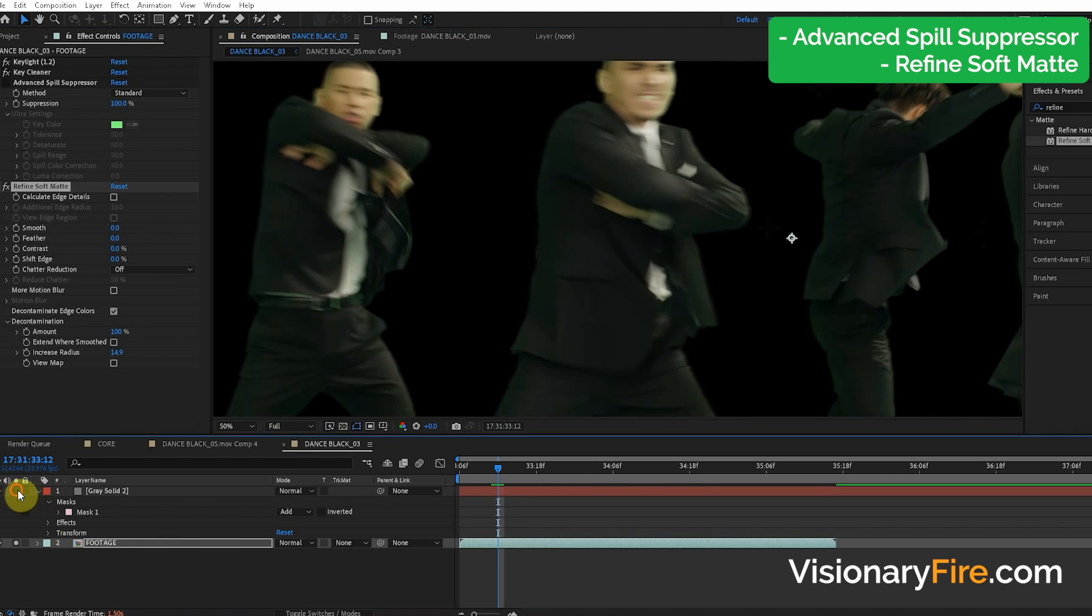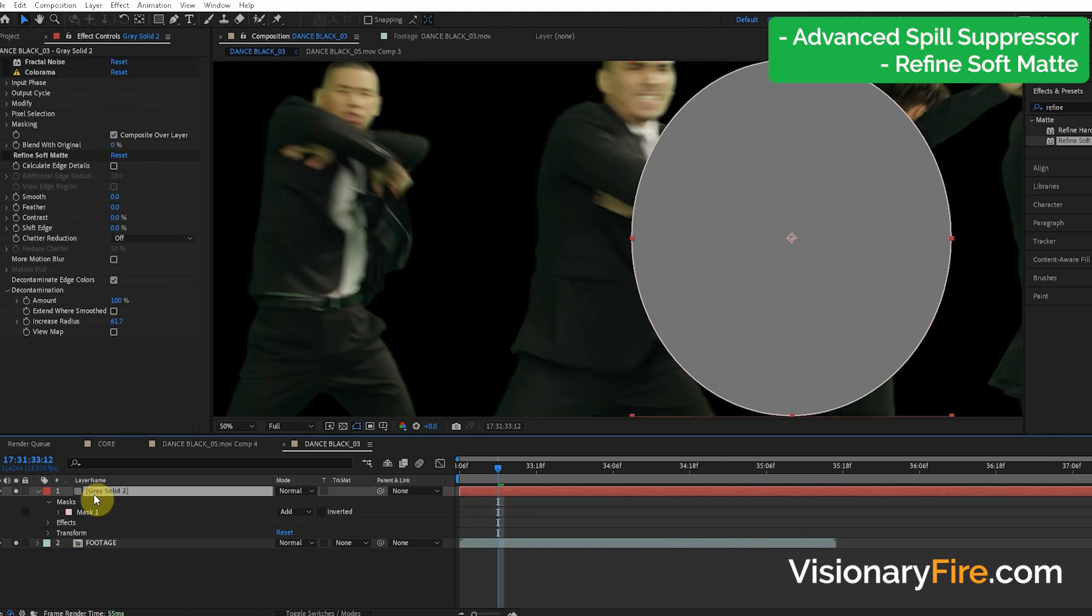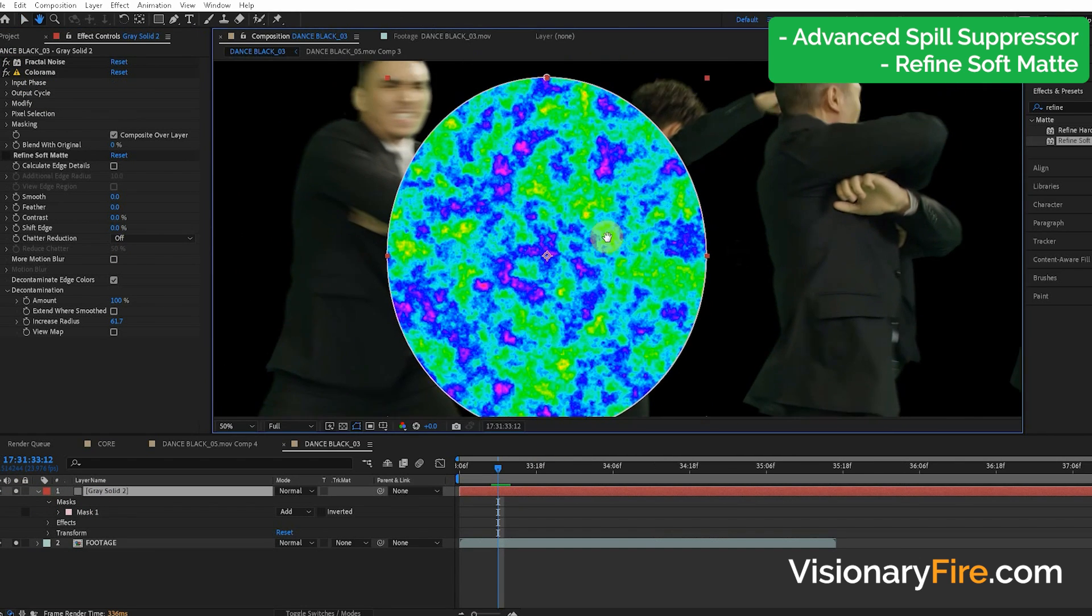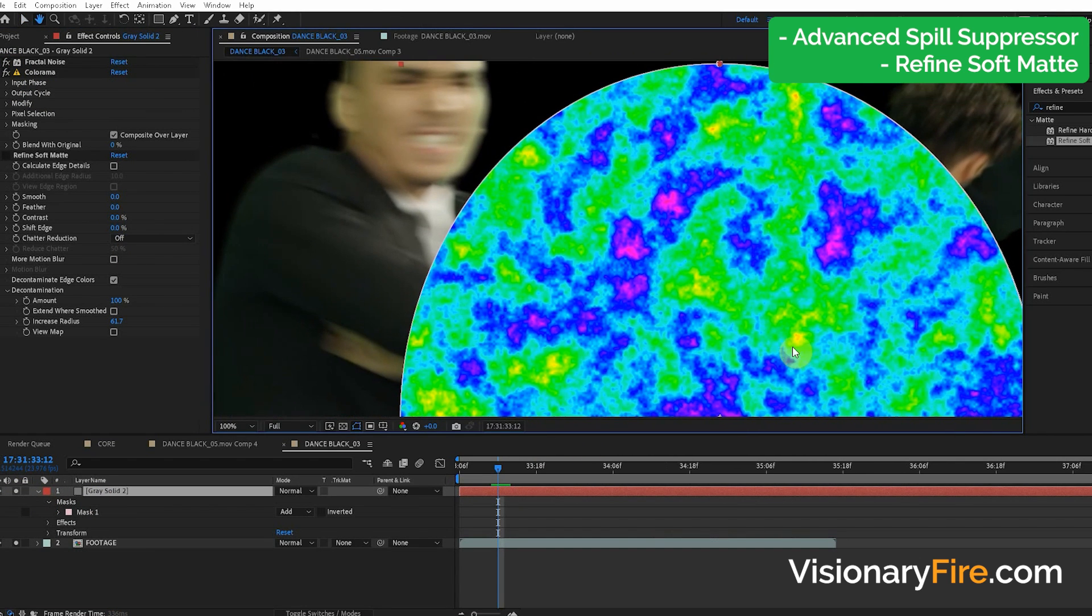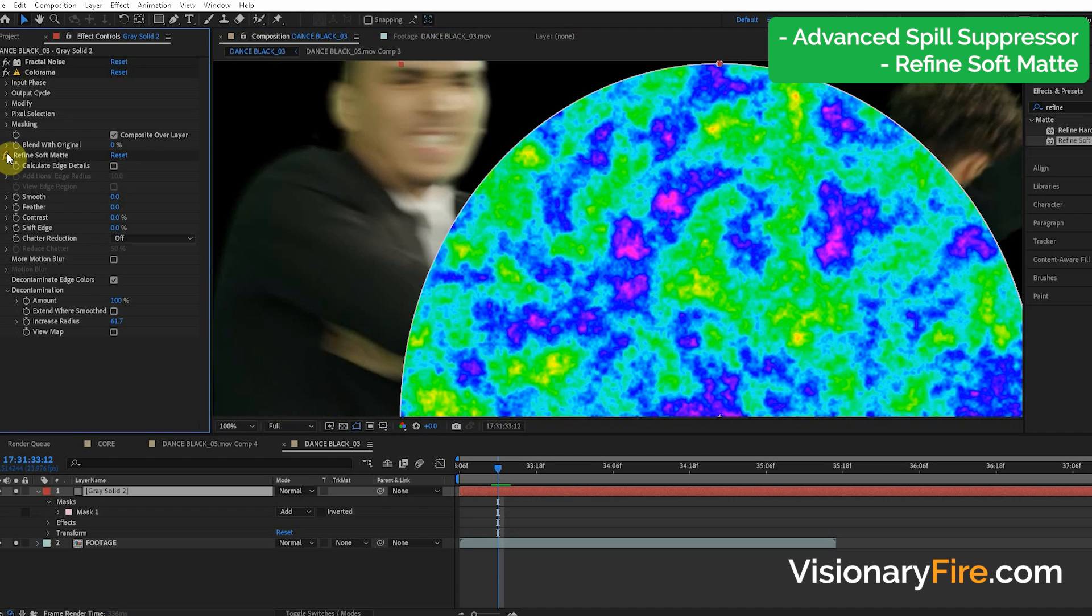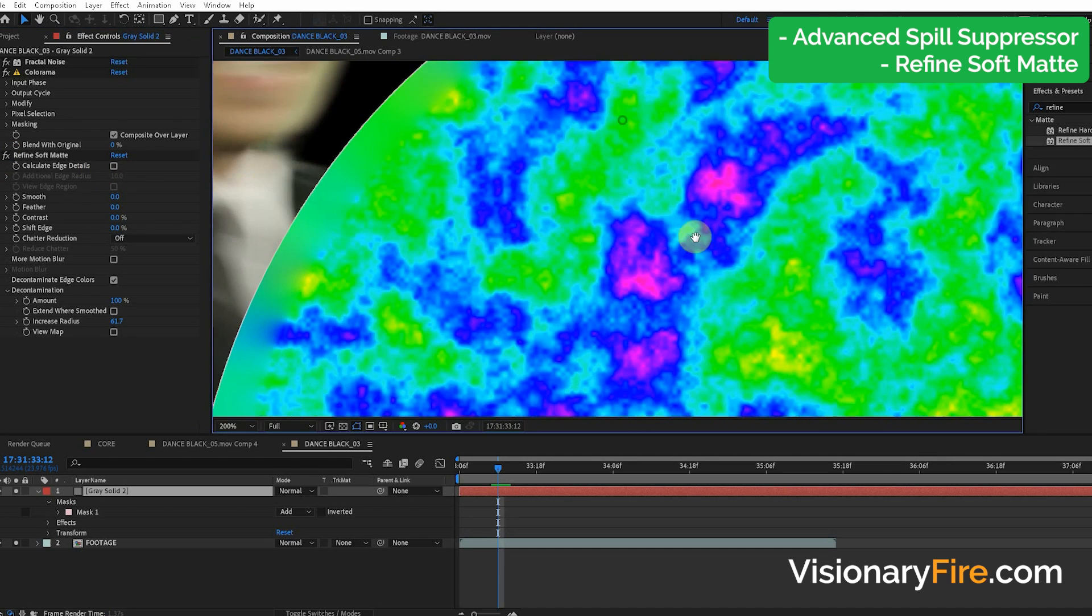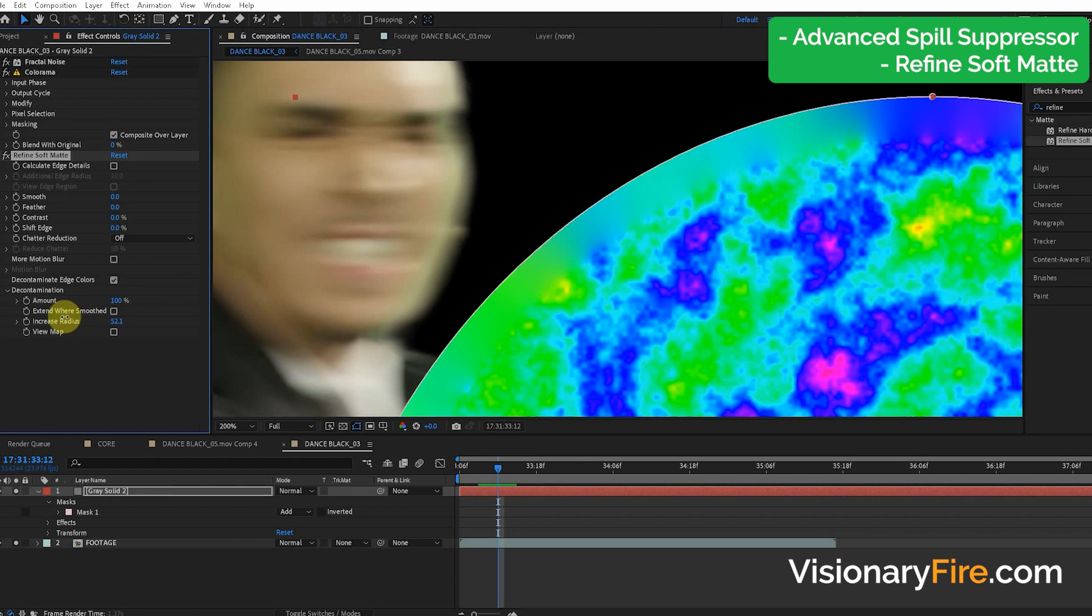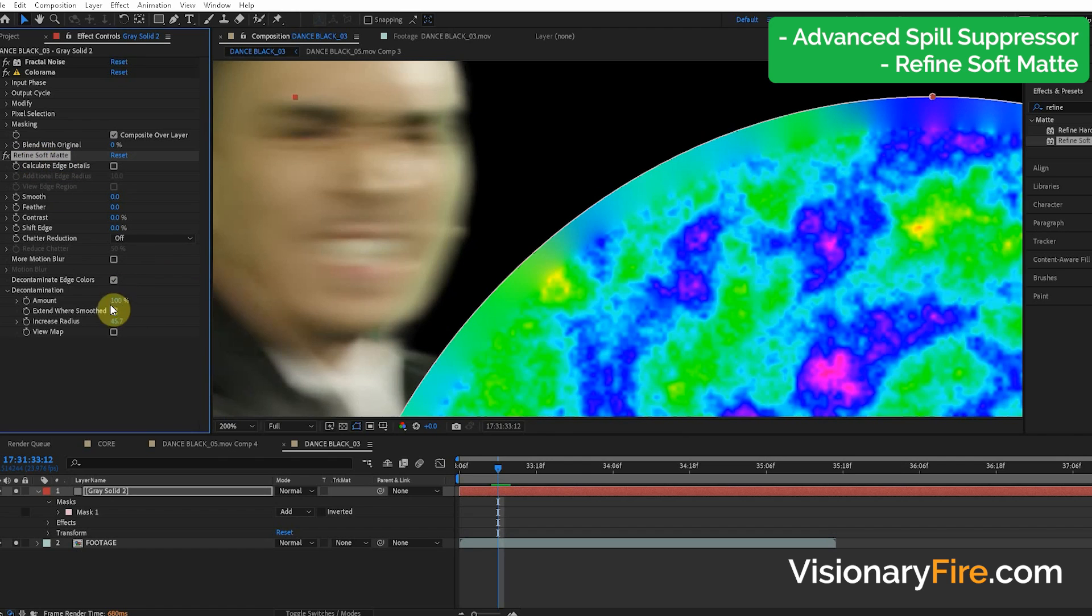Now I'm going to show you, because I like to explain to you guys exactly what these tools are doing. So we have this solid here and then we apply the Refine Soft Matte. You can see what it's doing. So it's taking this green color and just smearing it to the edge. Taking this blue color, smearing it to the edge. And it depends on the radius that we set in the Refine Soft Matte effect.